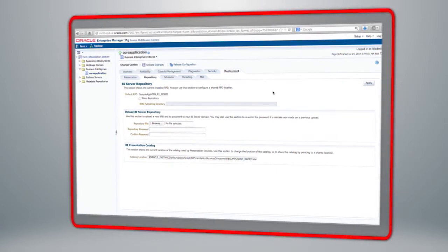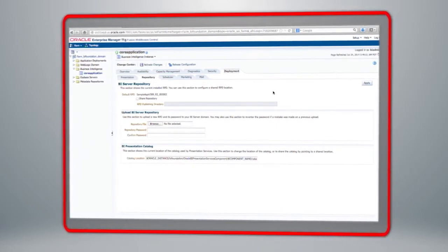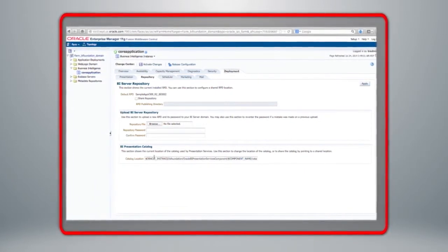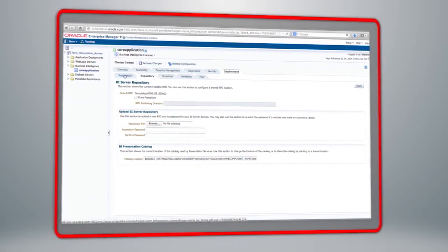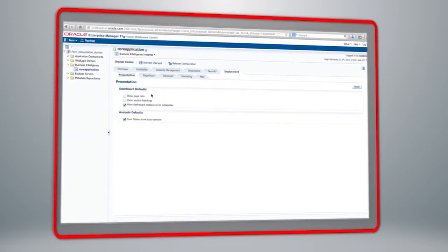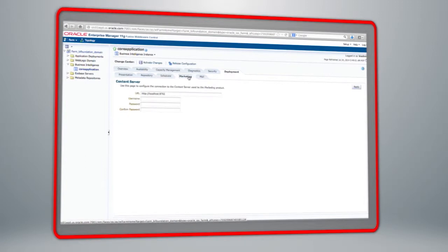The last tab within Fusion Middleware Control contains information about our deployment. This is typically the kind of operation carried out after the initial install — for example, you may wish to upload a new repository, which you can do from this screen. You can also choose the location for the Oracle BI presentation catalog here. Other sub-tabs within the Deployment tab include configuration settings for the presentation server, and for the scheduler, a default database connection to the BI platform repository creation utility schema, with the option to configure a different database for the scheduler.